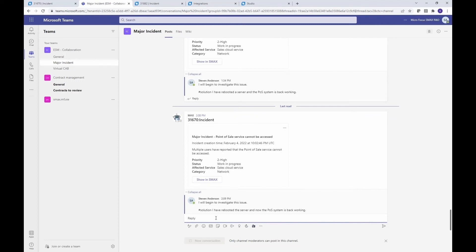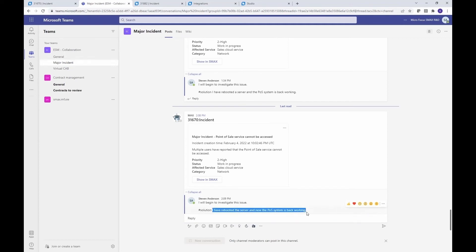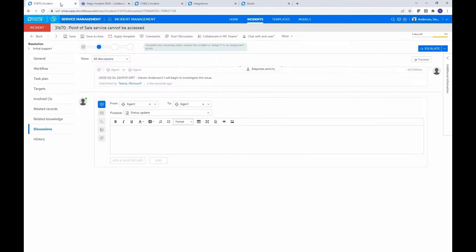So we have a business rule on the studio side that's going to look for that keyword, and then it will take this text and post it into the resolution field. And that will trigger everything else you have configured on the SMAX side.